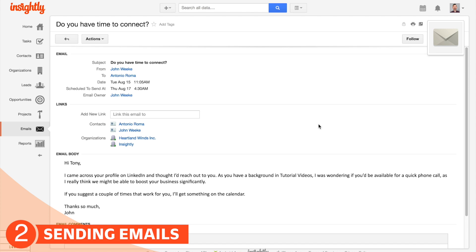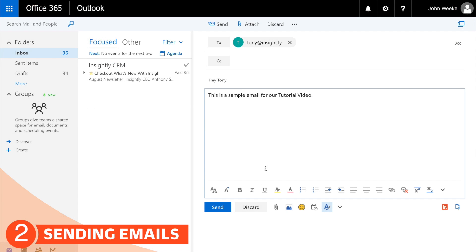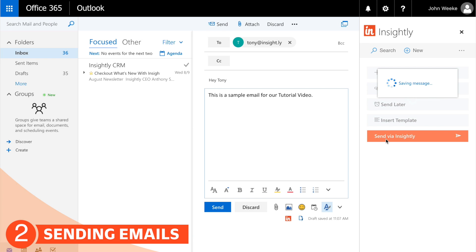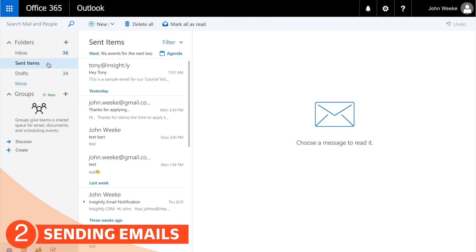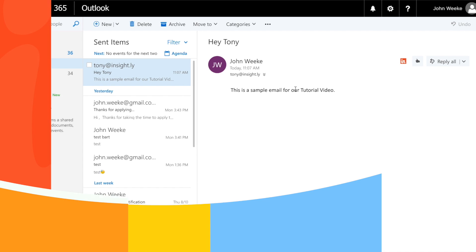We can even click through and see this in Insightly. And if you don't want to schedule your email, all you do is click Send via Insightly. The email will go through Insightly, and all of the emails that you send via Insightly will also be logged in your Sent Items folder, so you can go back to them at any time and have context for what you're working on.